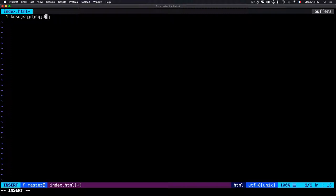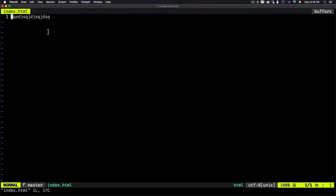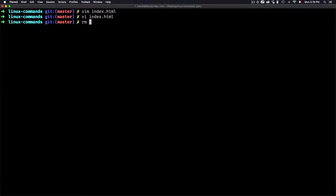Vim needs a specific course — I already have a free course with videos you can go through. To save the file in vim, type Ctrl+C then colon wq, which means write then quit. If I open the file again, the text is there. Another way to remove a file is using 'rm index.html'. Let's also look at another way to add text.